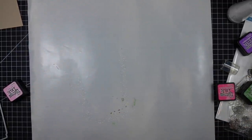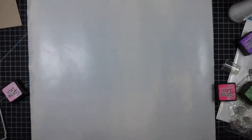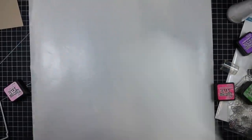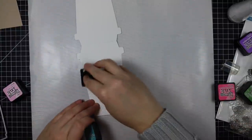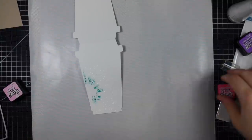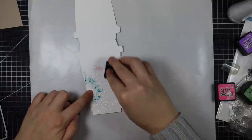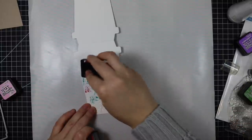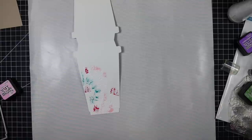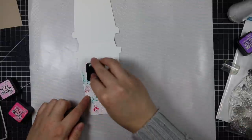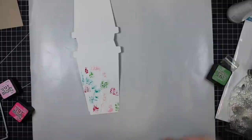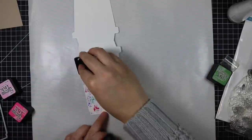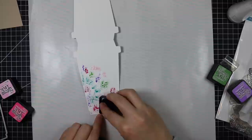Anyone who knows me knows I am insanely impatient and I usually speed up the drying process with my heat tool, but I'm trying more often now to let things air dry and kind of let nature take its course because you do get a different look. So I set the first piece aside to air dry and I'm doing the second piece here with a slightly different color combo.